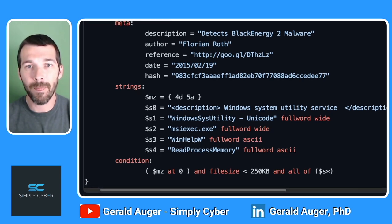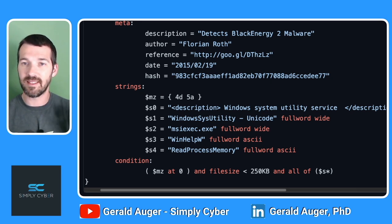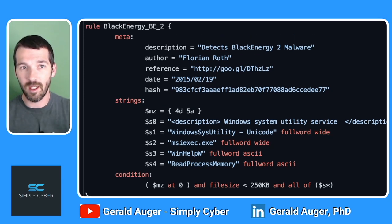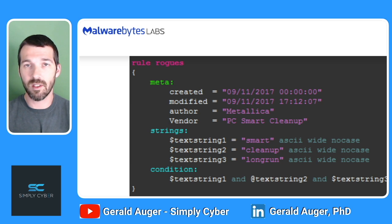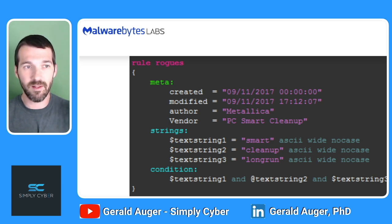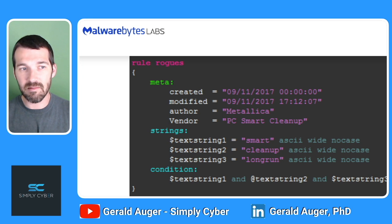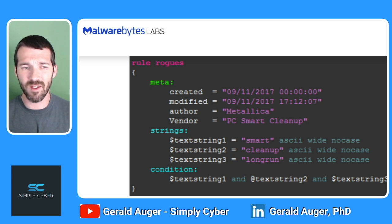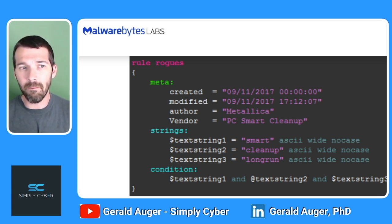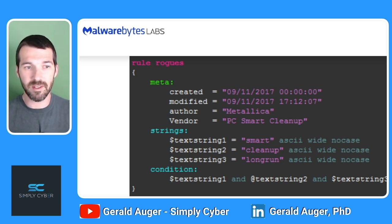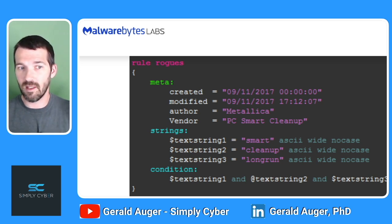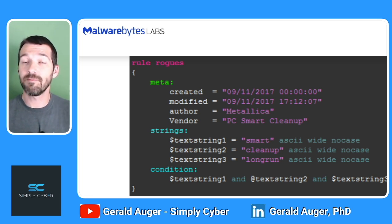Now that we've looked at a practical YARA rule example, here is another example — this one's much simpler than the Black Energy one, and it's compliments of Malwarebytes. You've got the rule and the rule name — the rule name can be anything, except it can't start with a digit. You've got metadata explaining where it came from and its purpose, your strings which are the variables you're defining, and then the condition, which is Boolean logic.